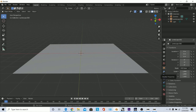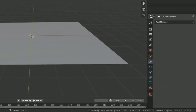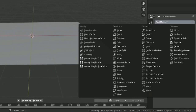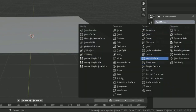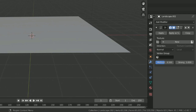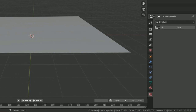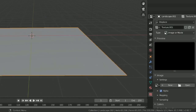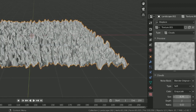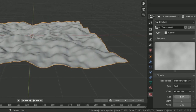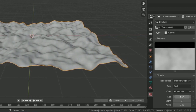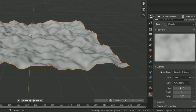Then go to Modifier Properties, Add Modifier, and do Displace. Modifiers are kind of like your effects. Go ahead and hit the texture button — you might have to have the object selected — hit New, and go to Clouds. That's the one I like best. Size — turn that up to spread it out a bit. Looks cool when you do that.